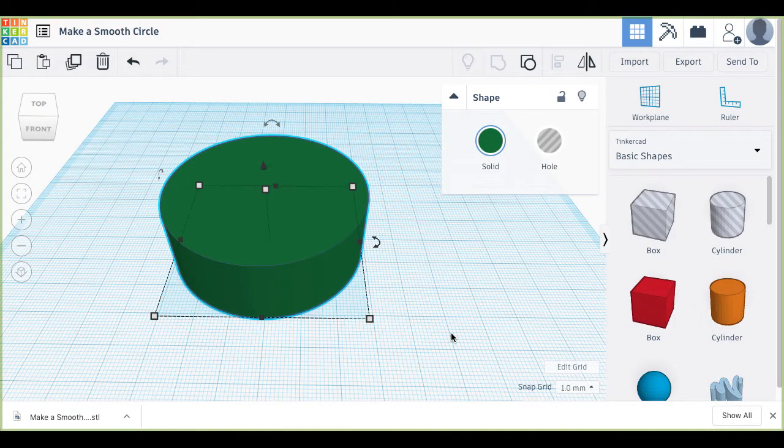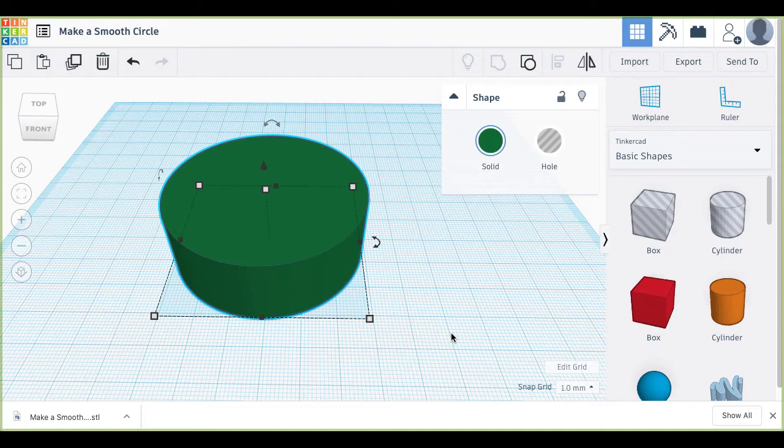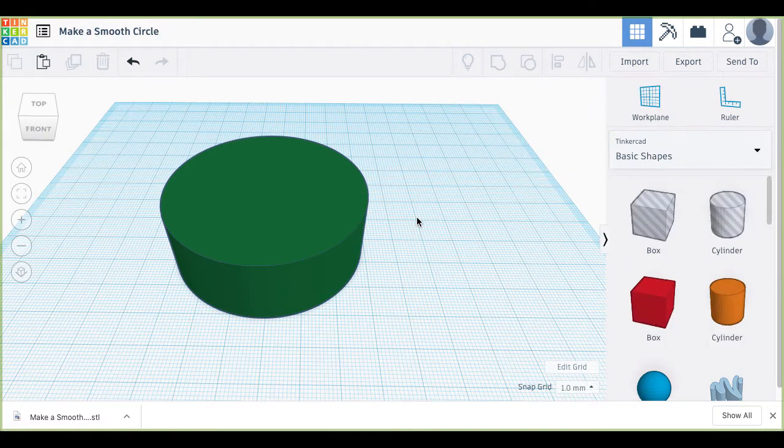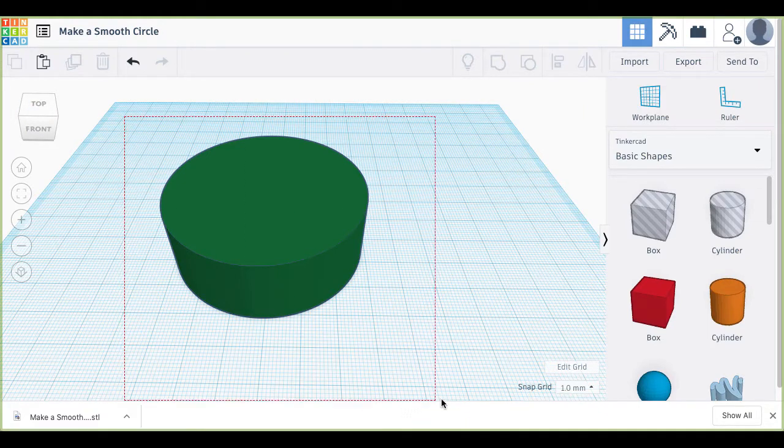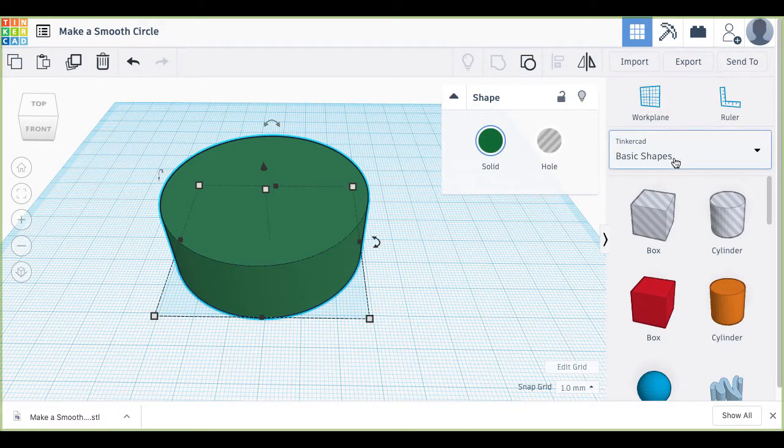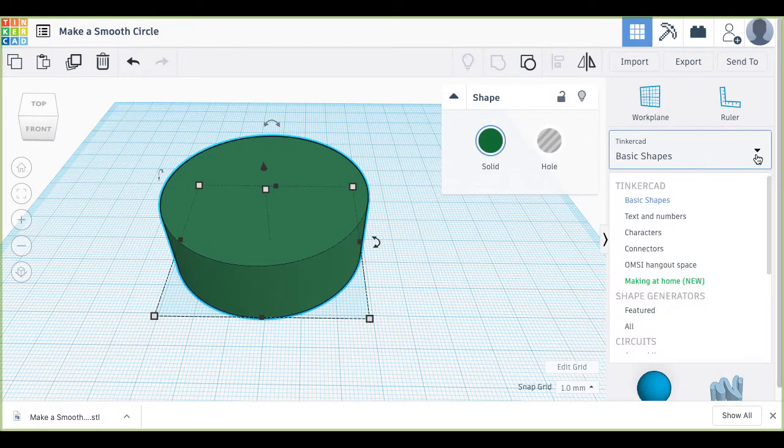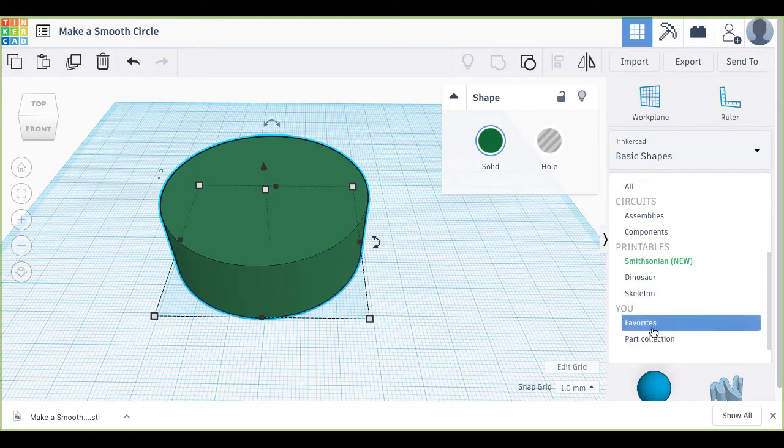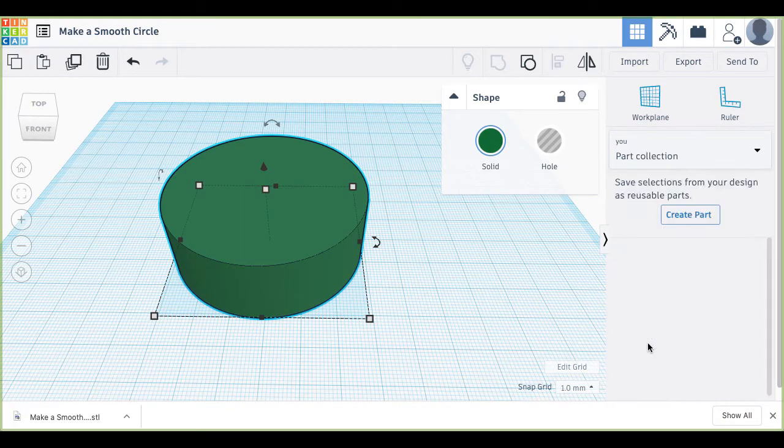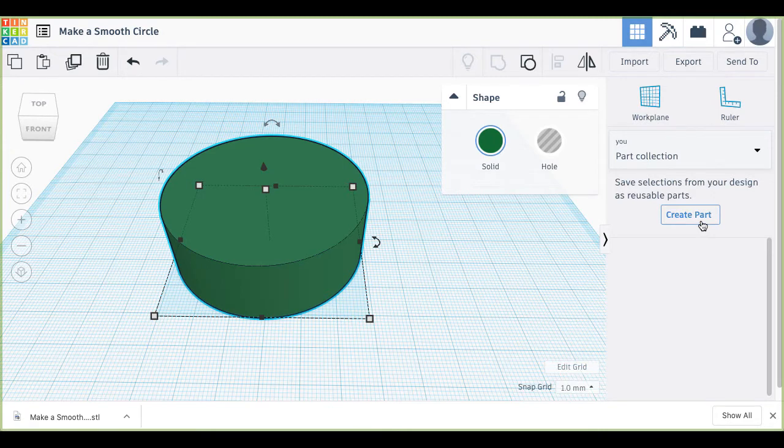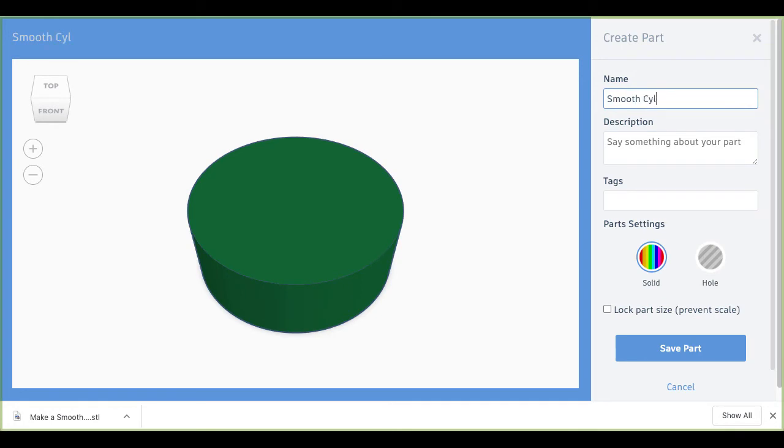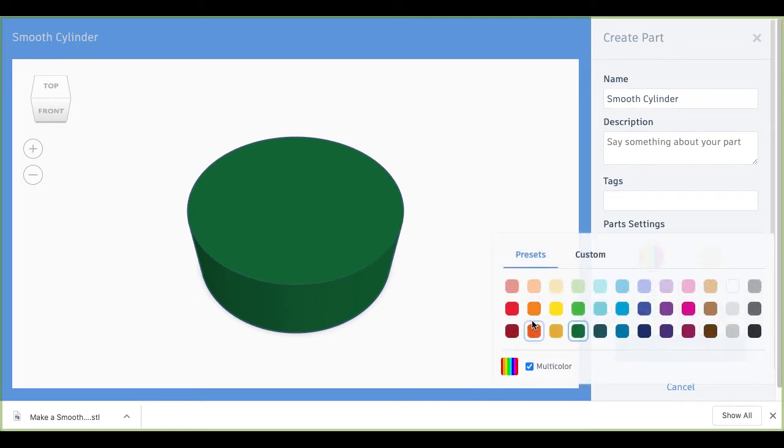Now I want to use this in the future. I don't want to depend on having to go through this process over and over again. So when you have an object in TinkerCAD, there's a nice little feature where you can go to your shapes, scroll down to Part Collection, and on Part Collections you create part. So you're creating a part that's specific for you.